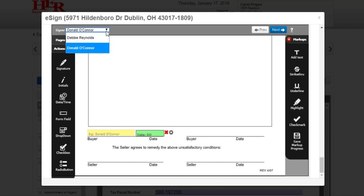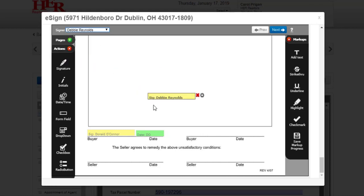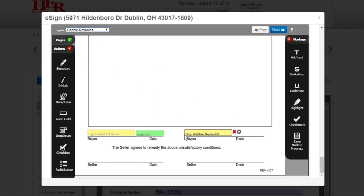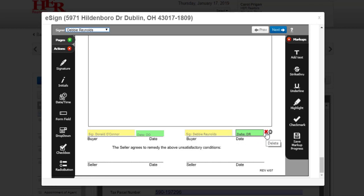If you have a second signer, choose that person's name from the menu, and then follow the same pattern of clicking, dragging, and dropping the fields that you need onto the document. There is a red X to delete if you need to remove a field, and a gear that will give you properties.